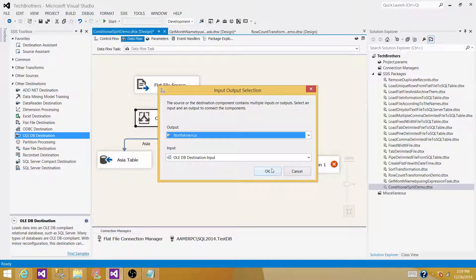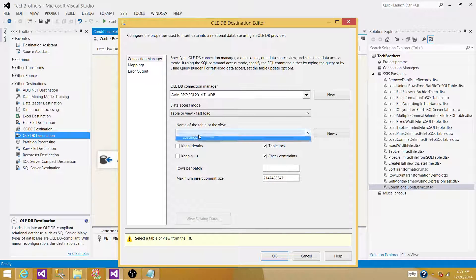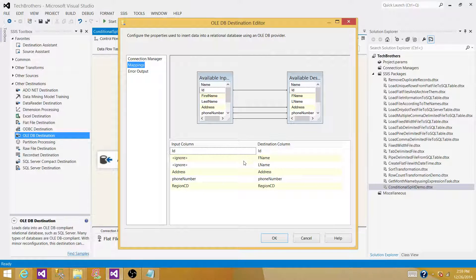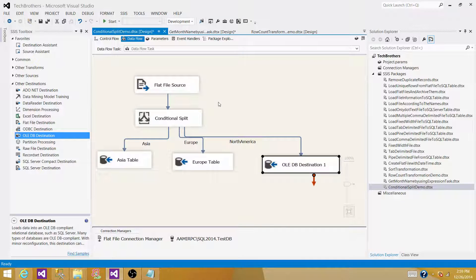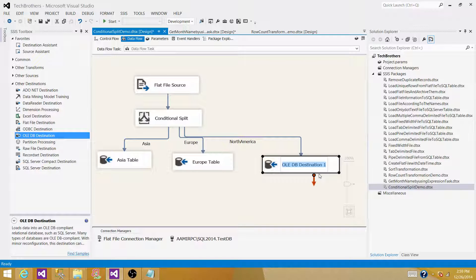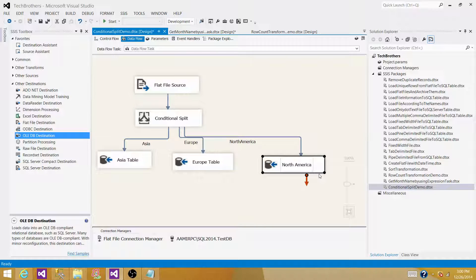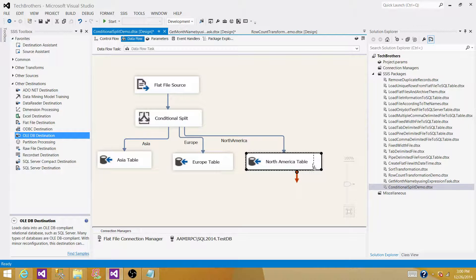For the third OLEDB Destination, connect the North America output and map to customer_NA. We have to map columns manually again because the names don't match exactly. This is a reminder: take a close look at your source and destination column names early on — if you can align them at the source it saves manual mapping work every time. Rename this destination 'North America Table'.